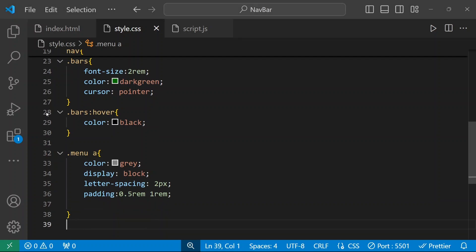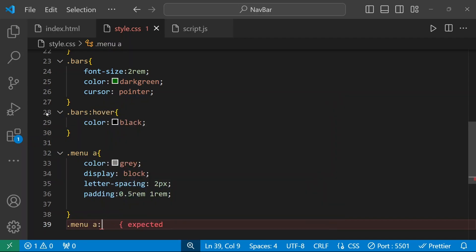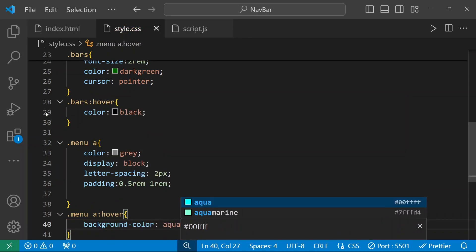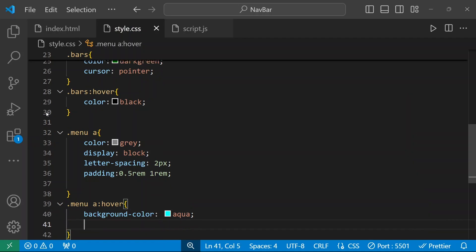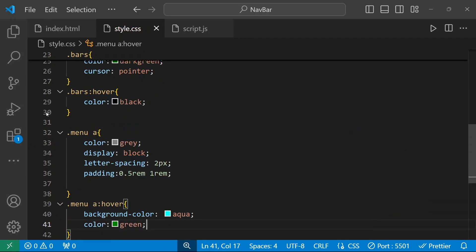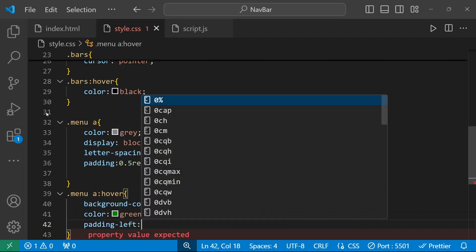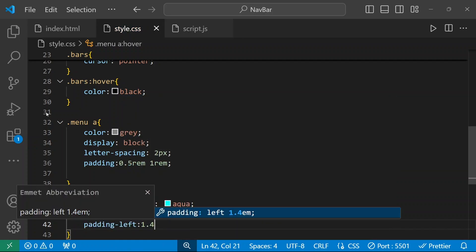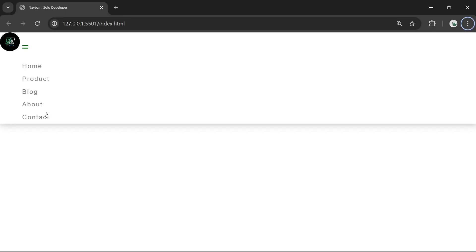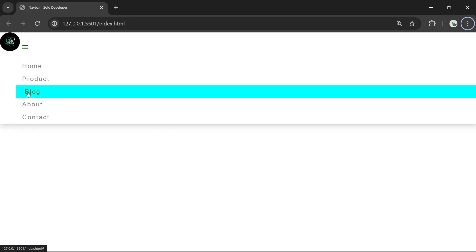When you hover over the menu anchor tag, background-color will be aqua, color will be green, and padding from the left we're going to increase to 1.4rem on hover. I can see there is a small padding shift effect.